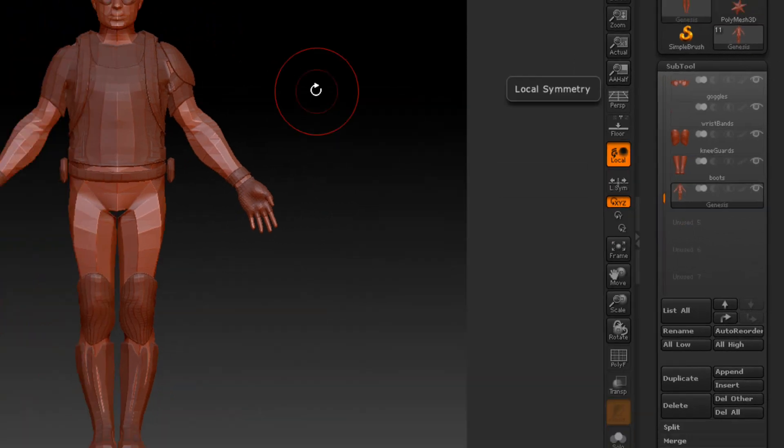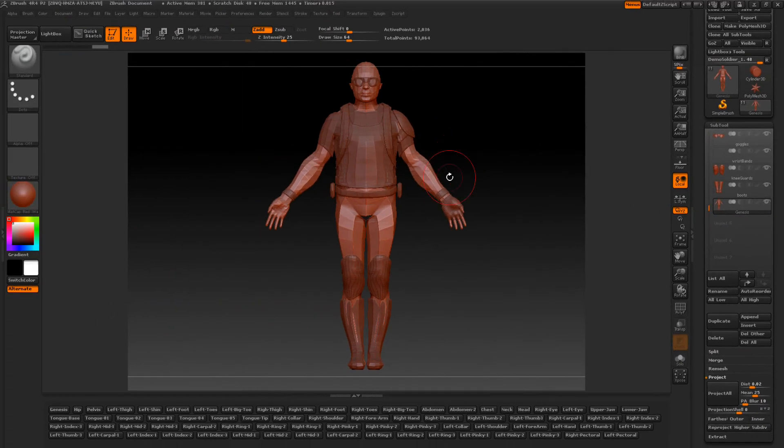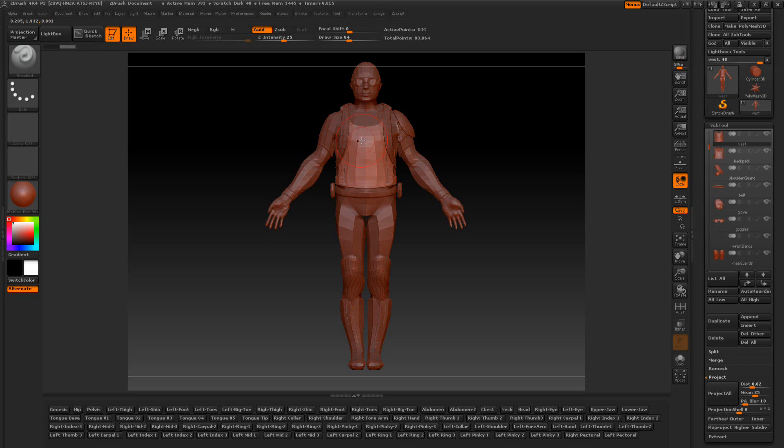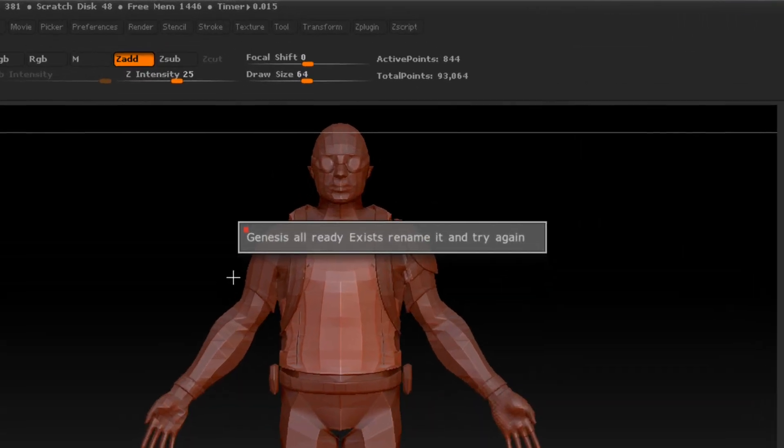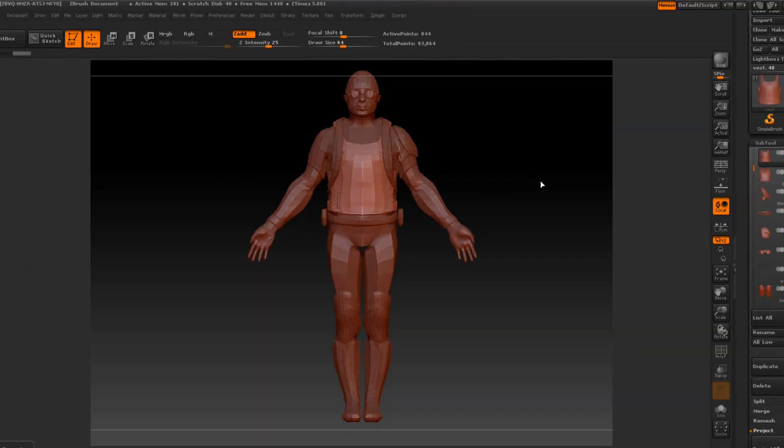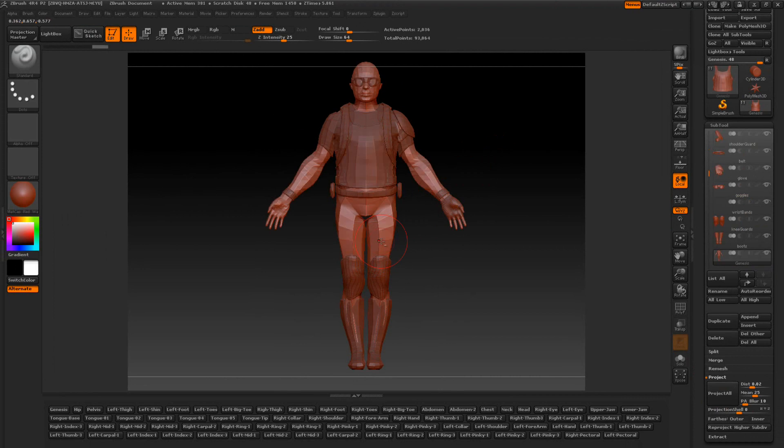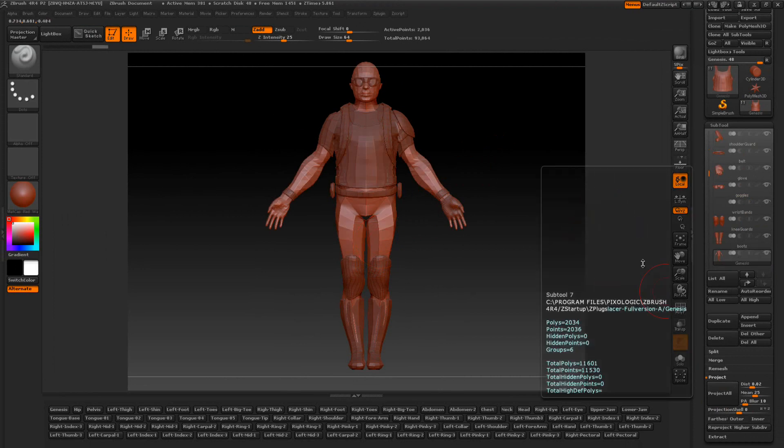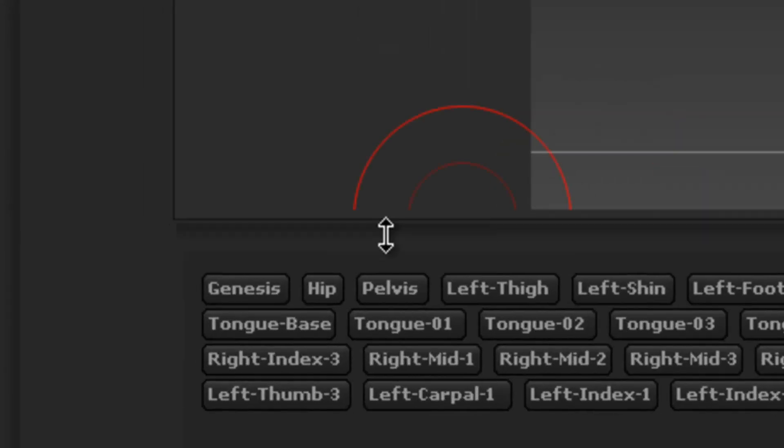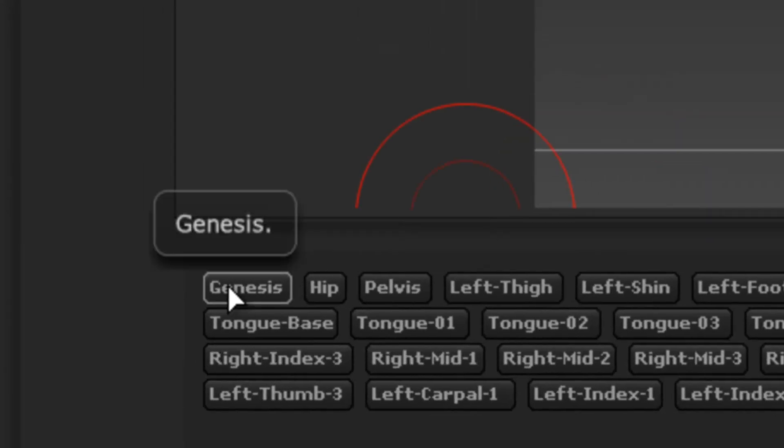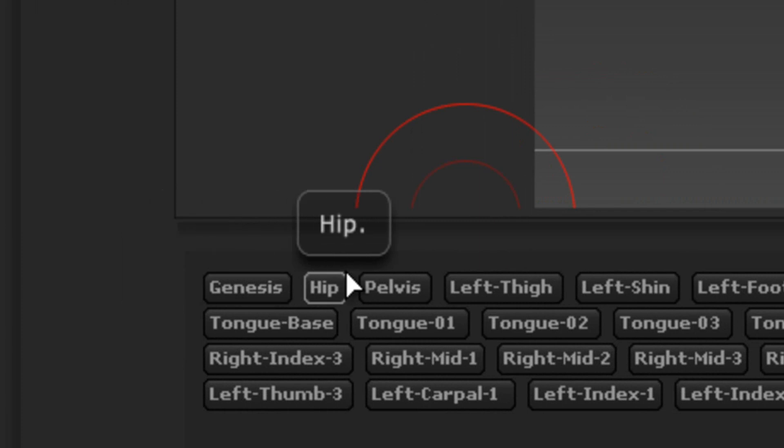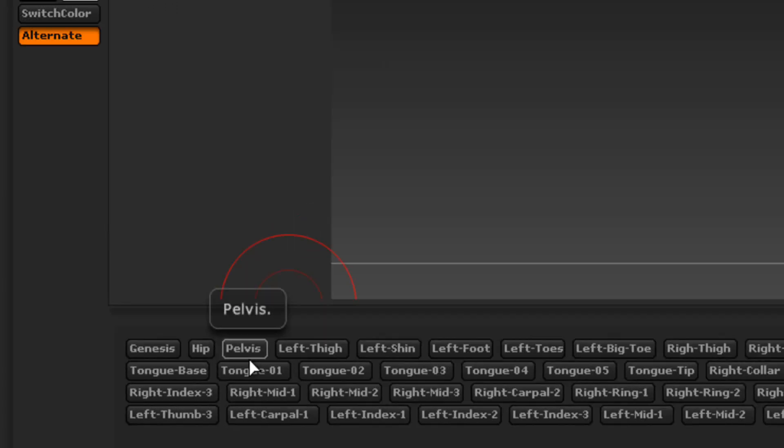Now, if I alt click, let's say the shirt. And for some reason, by accident, I press Genesis again, when I already have a Genesis. Well, it's going to give me an error. Say Genesis already exists. Rename it and try again. This is kind of like dummy proof. We already don't want to have two Genesis on here. We only want to have one, which would be this one here. Notice it starts at Genesis, Hip, and Pelvis. Remember the three here?